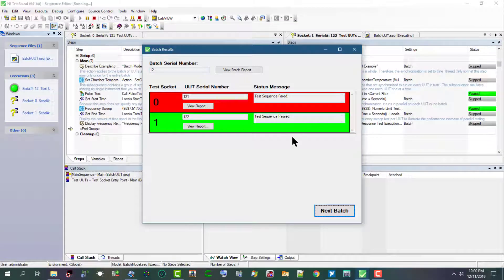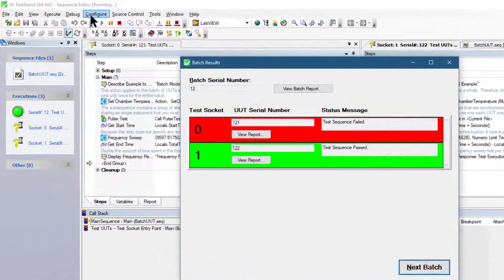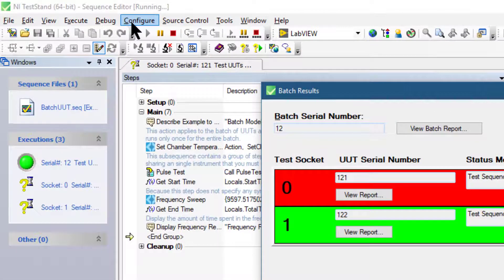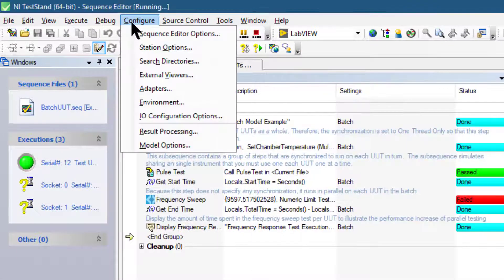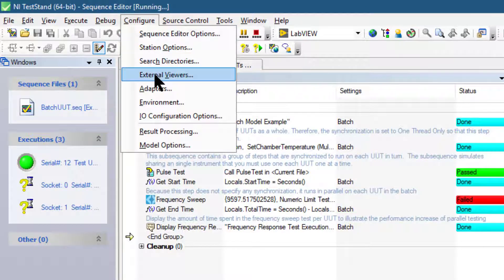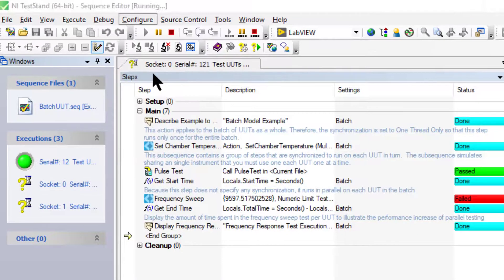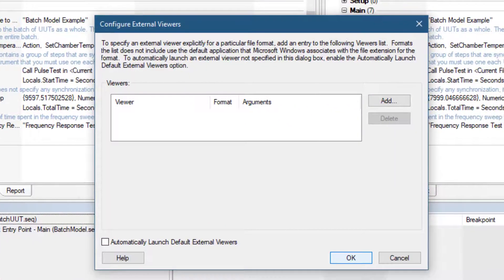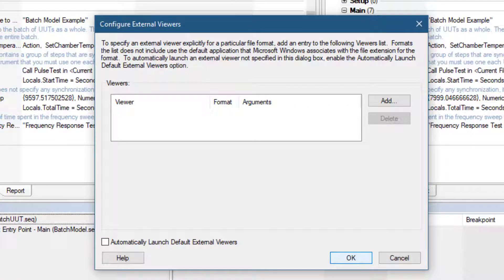We can also use external viewers by going to Configure and from there selecting External Viewers. Using this dialog box we can set other viewers other than the default Internet Explorer and Notepad viewers from here.